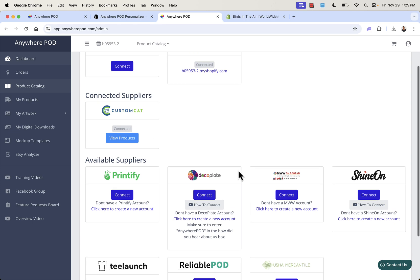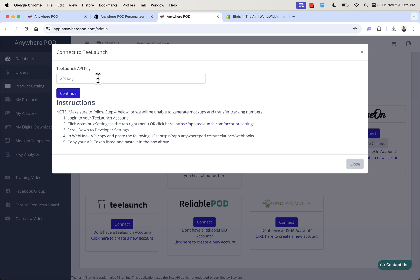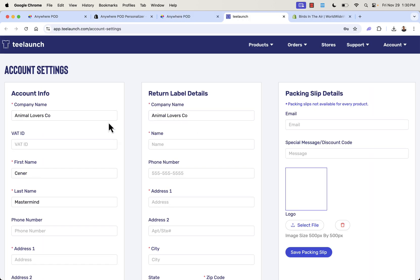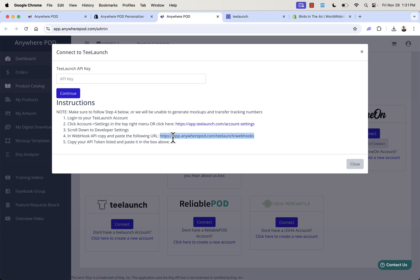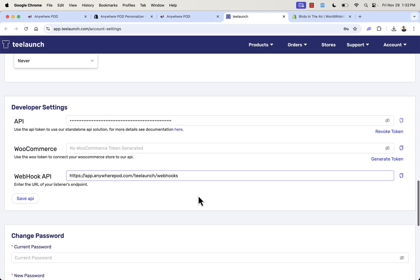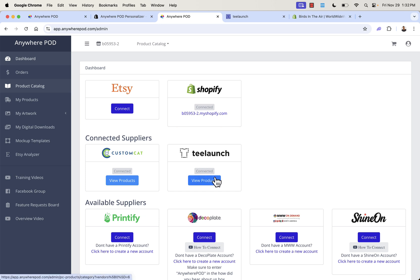Let's go ahead and connect T-Launch. Click connect and it's going to tell us what we need to do — grab our T-Launch API key. This is very similar for pretty much all the different providers. You go into the provider account, get your API key, and copy and paste it. It will give us instructions to copy and paste the webhook API into the webhooks section. Come down to the developer section, copy and paste that, then generate a token and copy it.